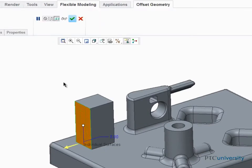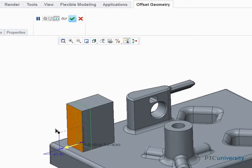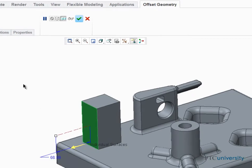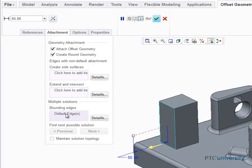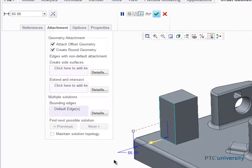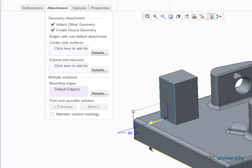If we offset this surface beyond the part's geometry, we can use the bounding edges option to indicate where to stop creating the offset.